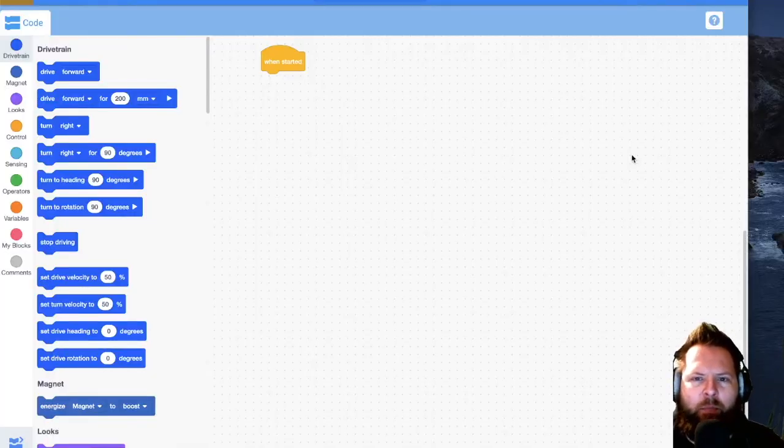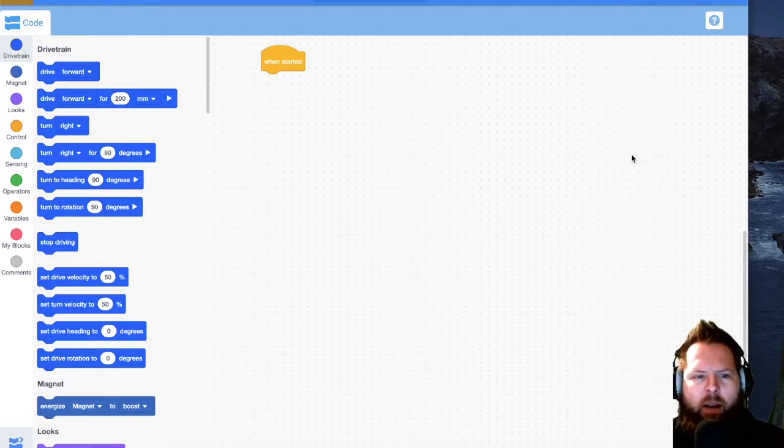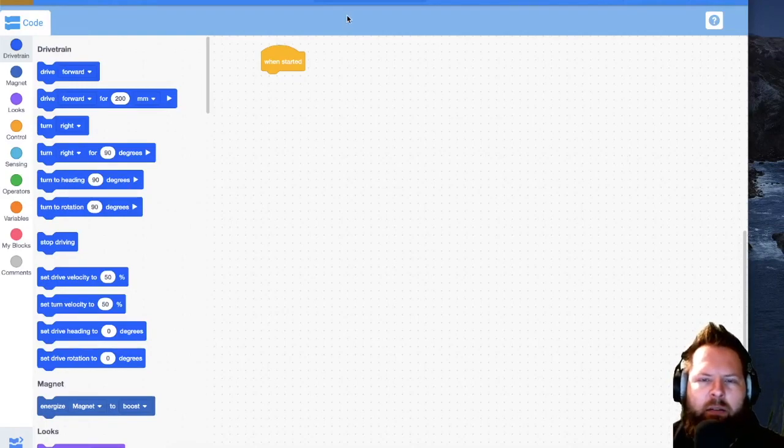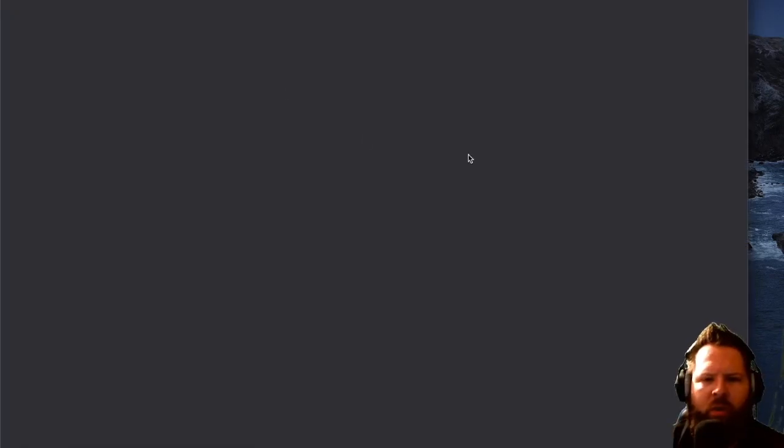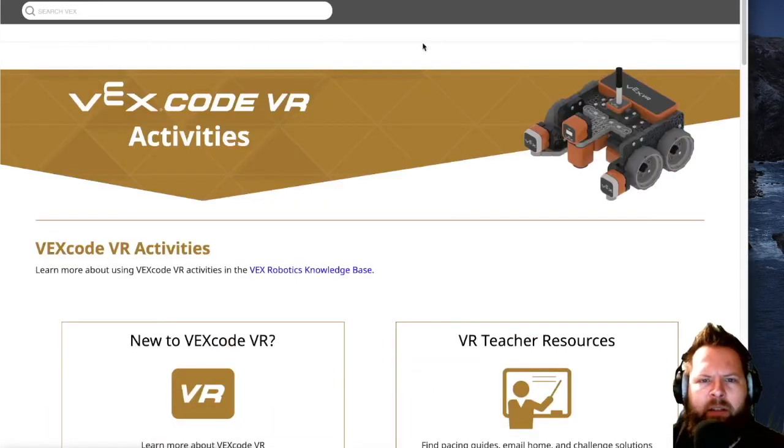Alright people, this is part four. We're going to jump into the activities. You should have everything you need to know by now so that you can do these activities.